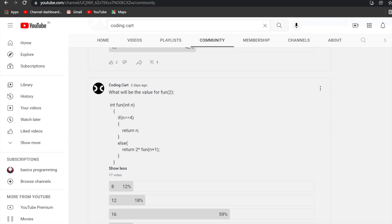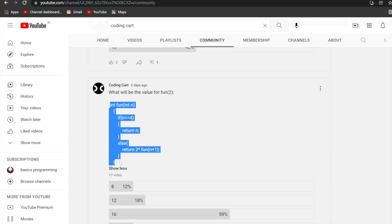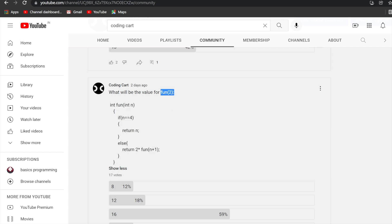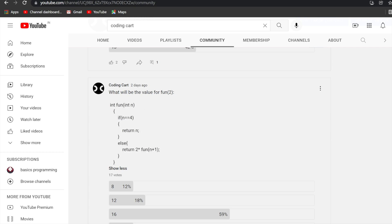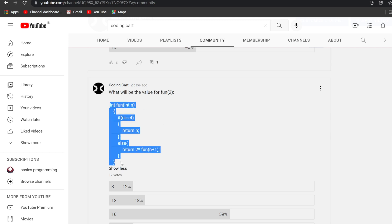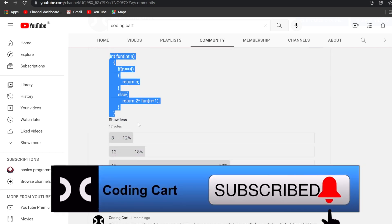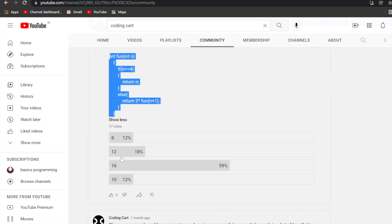Let us start with this problem. Suppose this is our recursive function and we are passing the value 2 into this function — so what will be the output? I'll be explaining each and every line and each and every call of the recursion. You can see here that the maximum people have voted for 16.